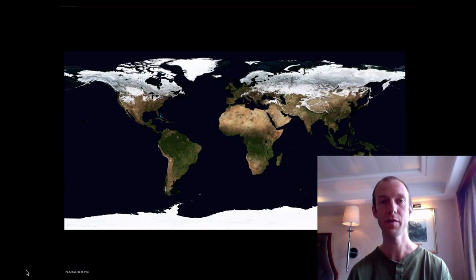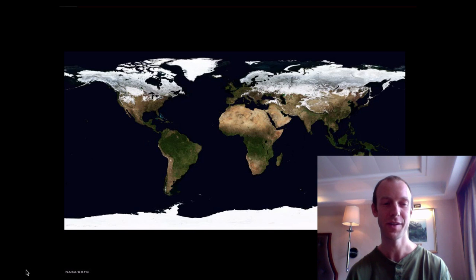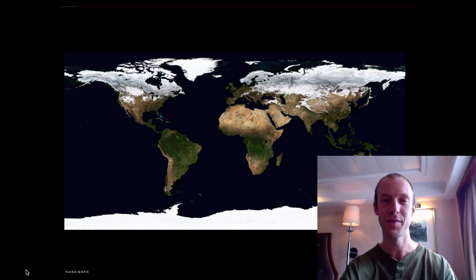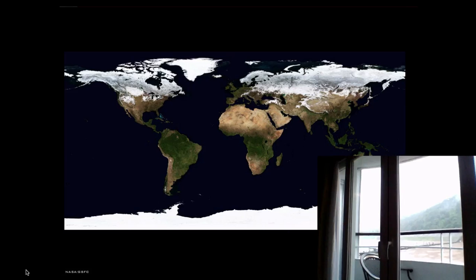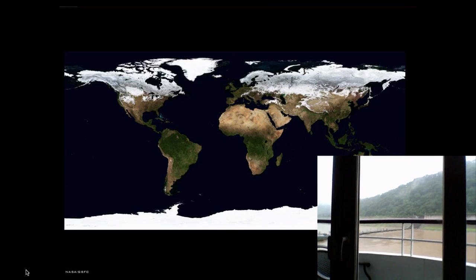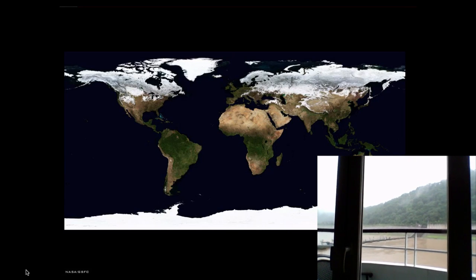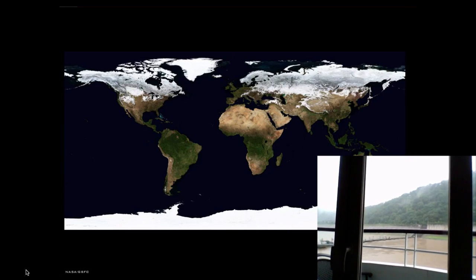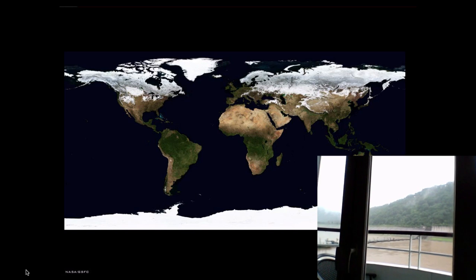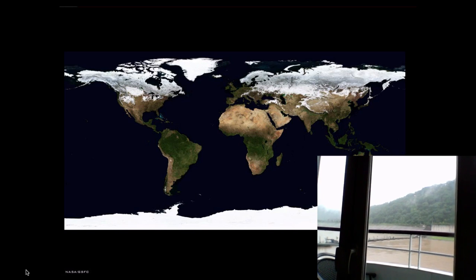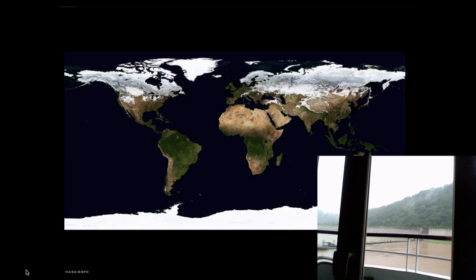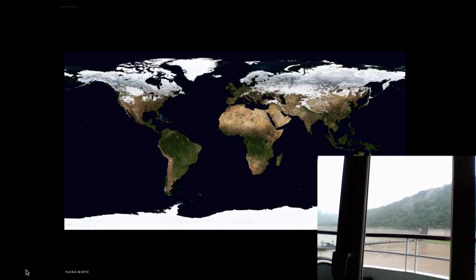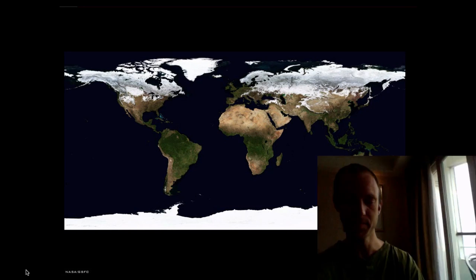I just wanted to show you a brief view out the window as the conference includes a cruise down the Yangtze River. We're here on our way to Chongqing from Wuhan and you can see it raining out there and the Yangtze River as we've gone down the Three Gorges Dam.